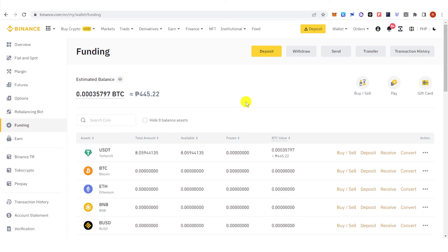If you have any questions about how to transfer from spot to P2P wallet on Binance, leave a comment below.